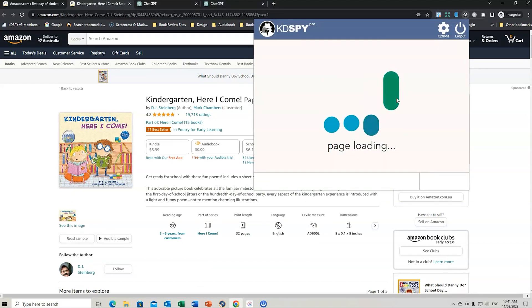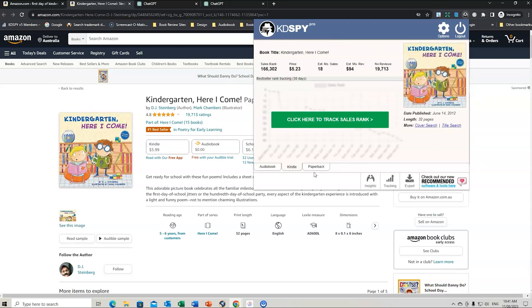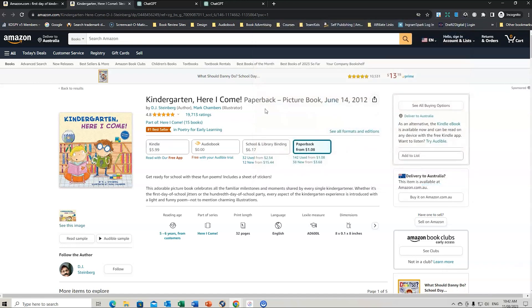You can also do this analysis directly on an individual book. If we go to a specific book and use the tool here, we can go to insights. I normally go to paperback — it'll provide the sales rank and estimated monthly revenue. If I go to insights, I can use the prompt and drill down into that one particular book, which helps with all those details. It provides some great tools that way.